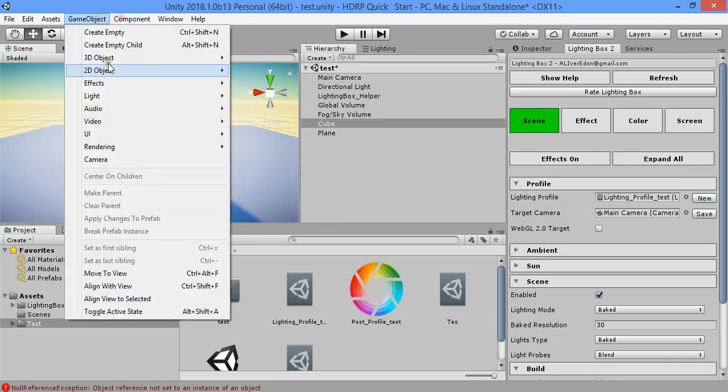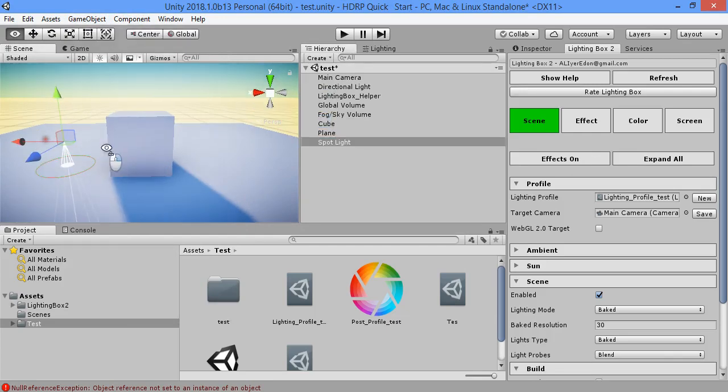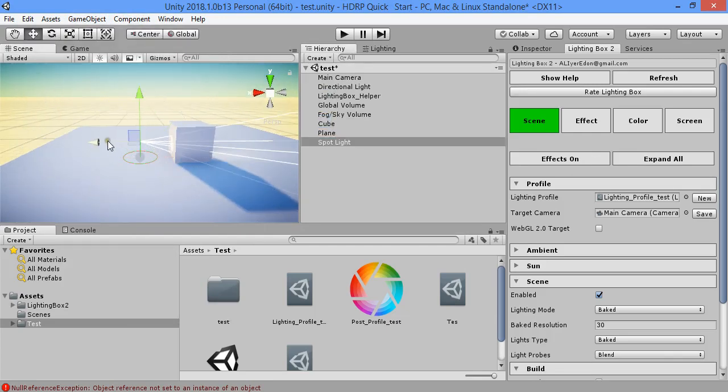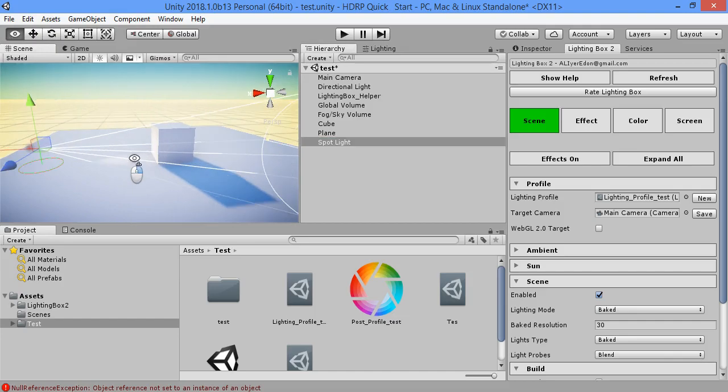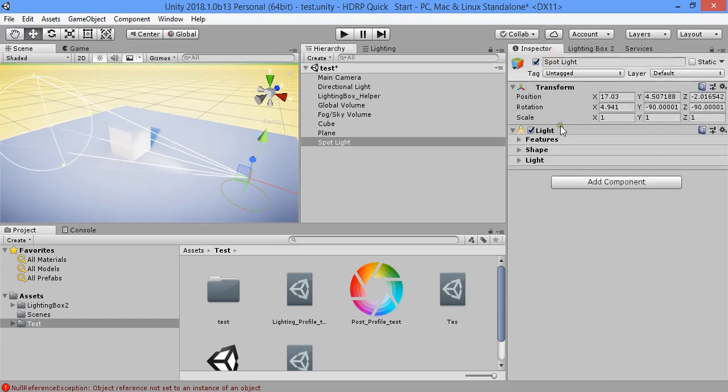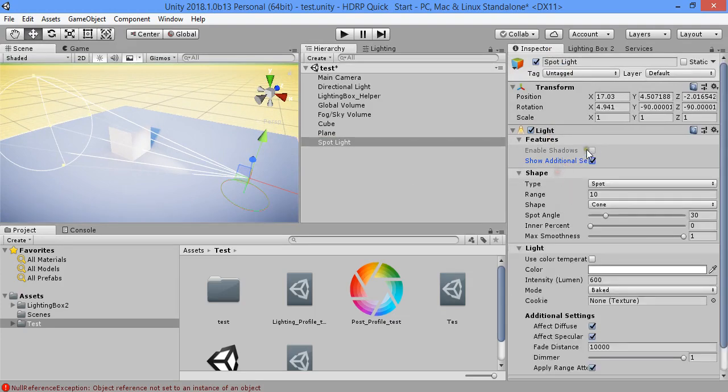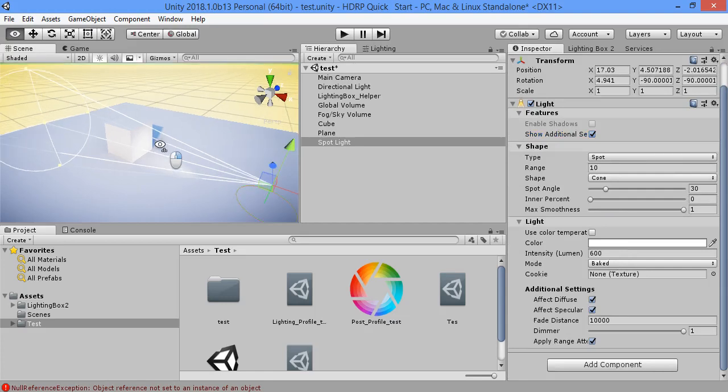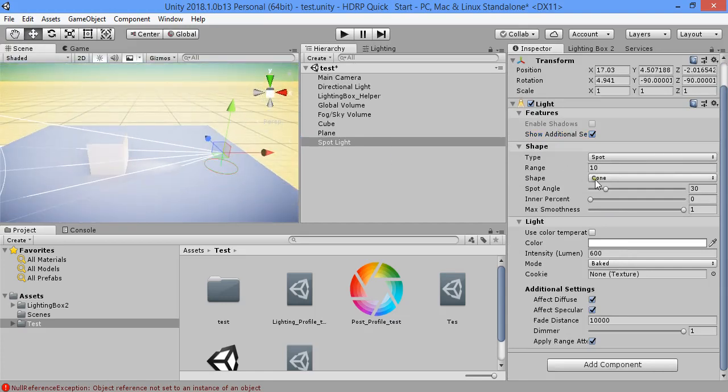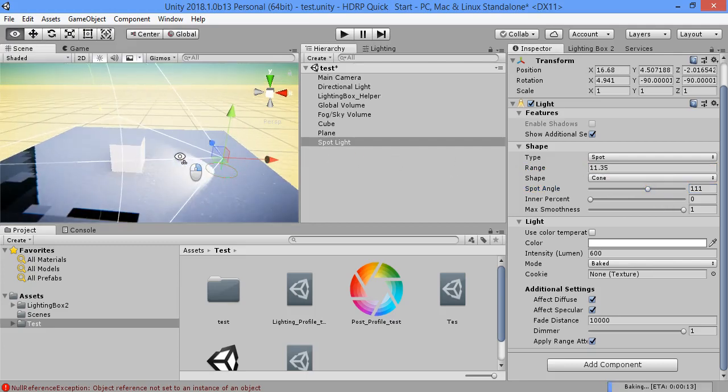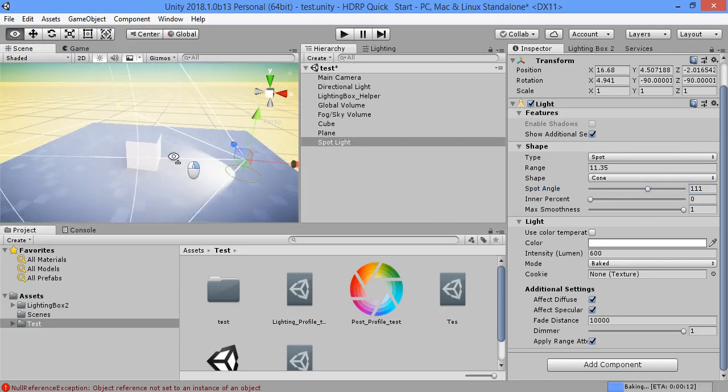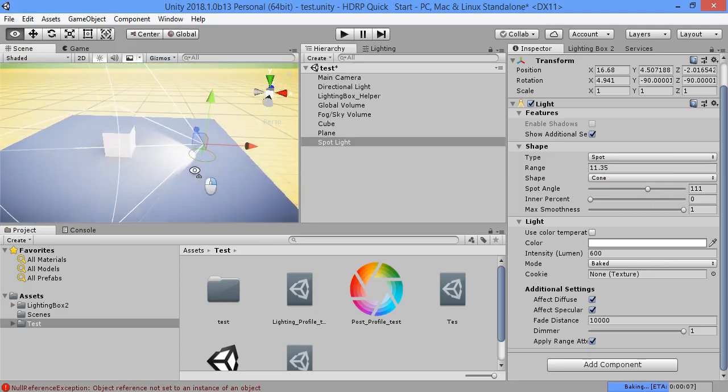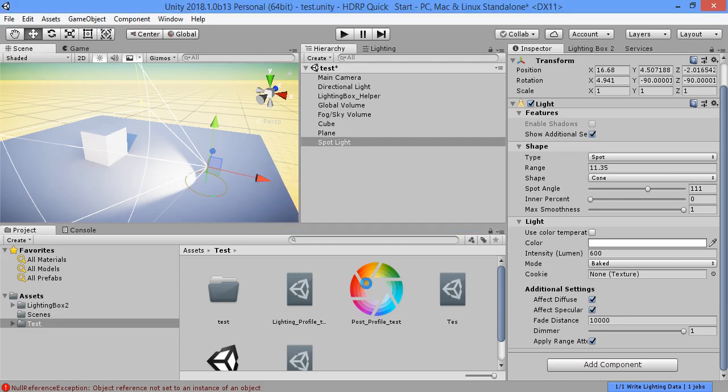You can try other light sources. Shadows is not available in this version. Shadows is not available.